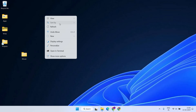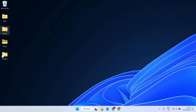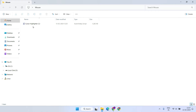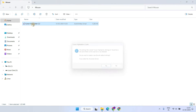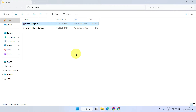That's it! From now on, whenever you need to highlight your mouse, just double-click on the cursor highlighter. The first time you run it, you'll be prompted to save a configuration setting in the same folder. You now have the yellow circle around your mouse pointer.